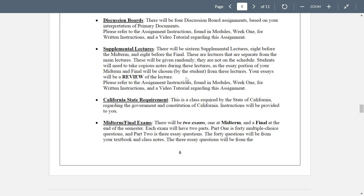Please listen to the instructions in the video tutorial to understand what this is about. Key here: the essay portion of your midterm and final will be chosen by you from these supplemental lectures. Your essays are essentially a review of the lecture.